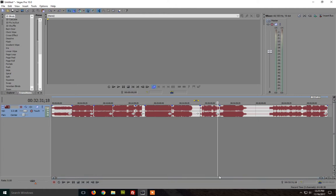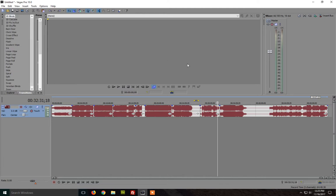So we have here Sony Vegas Pro 10. It works also the same for other versions of Sony Vegas. So first just open and select the audio files you want to merge or edit. You will import them.